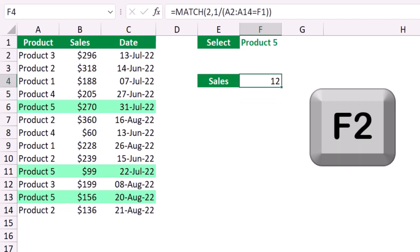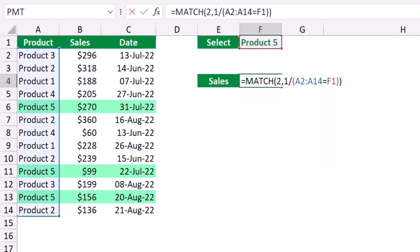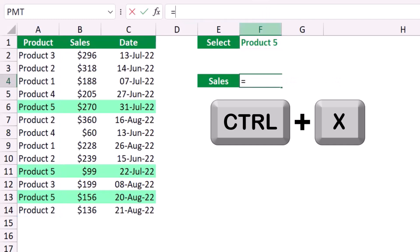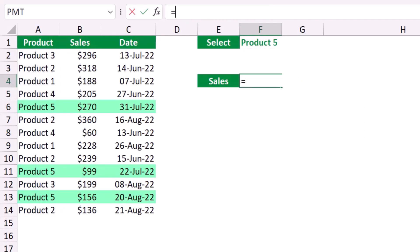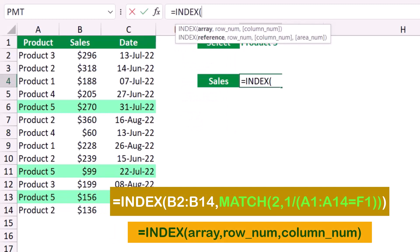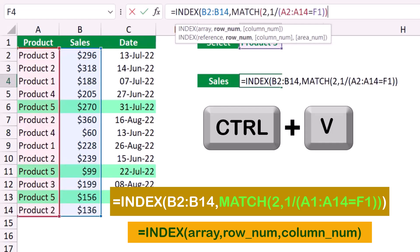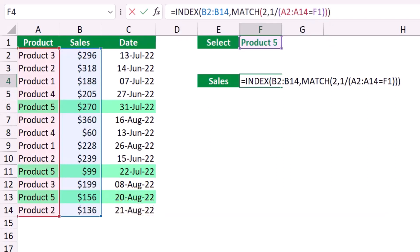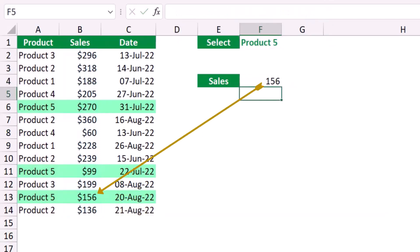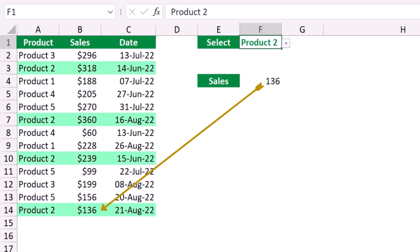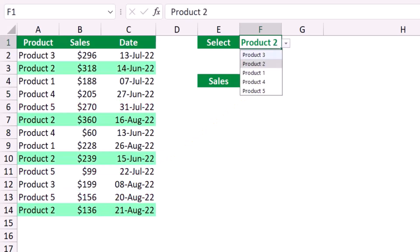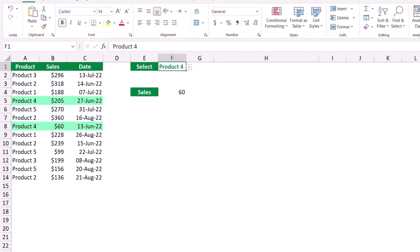I cut the MATCH formula and build: equal INDEX, Tab, array from B2:B14, comma, then paste the MATCH function as the row argument, and close the bracket. When I hit Enter, that's the last sales amount corresponding to the selected product. I can change the drop list to Product 2 and get 136, or select Product 4 and get 60 dollars.